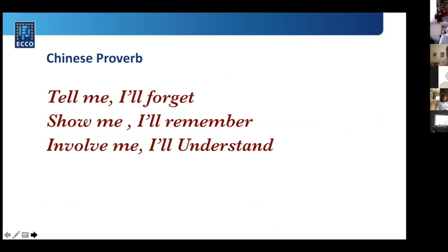A Chinese proverb: 'Tell me, I'll forget. Show me, I'll remember. Involve me, I'll understand.' Involvement is really important. Many times doctors tell us what to do but don't involve us fully in what's going on. In psychological treatment it's always mutual — always two mice in a cage — asking: 'I think maybe you suffer from this and this — what do you say?'